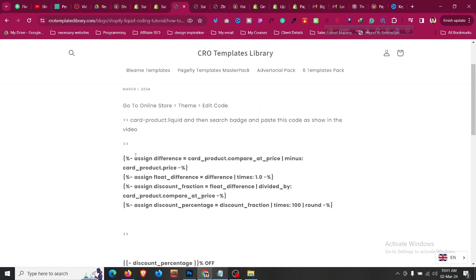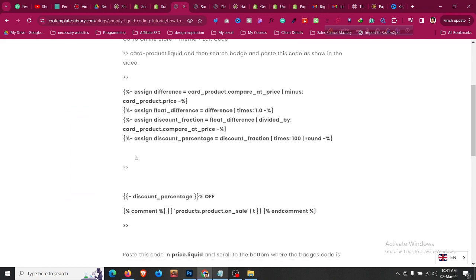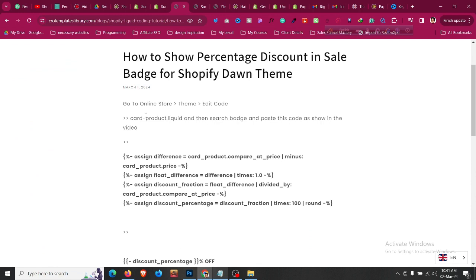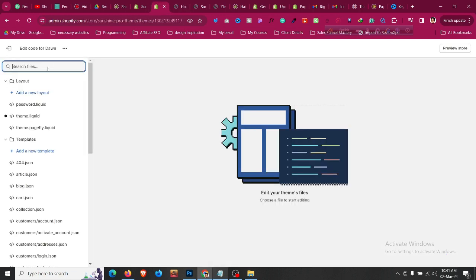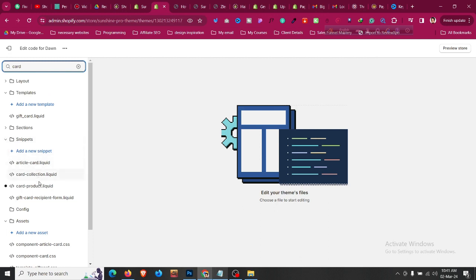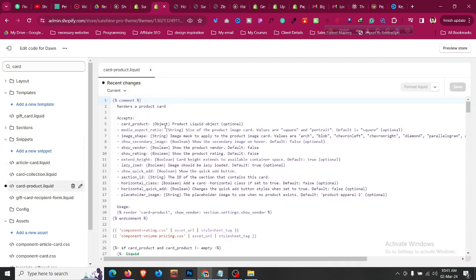You will find a blog link in the description — go to that blog and copy-paste some code. After clicking on Edit Code, search for the code snippet called card-product. Search for 'card product' and the file you need is card-product.liquid.